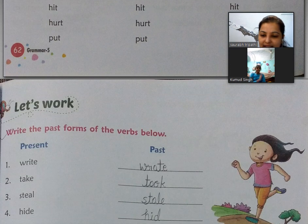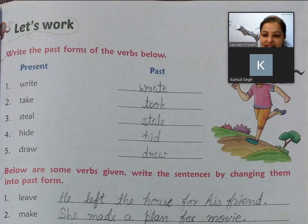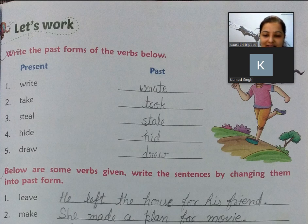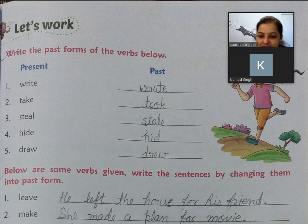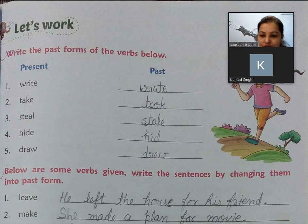Ab hum aage dekhenge — yahan first exercise hai. Ismein present mein kuch words diye hain, kuch verbs hain, inko aapko past mein convert karna hai. Isko aap book mein fill kar lijiye. Dekho: ride ka past hai rode, take ka hai took, steal ka hai stole, hide ka hai hid, aur draw ka hai drew. Isko aap book mein kar lijiye.